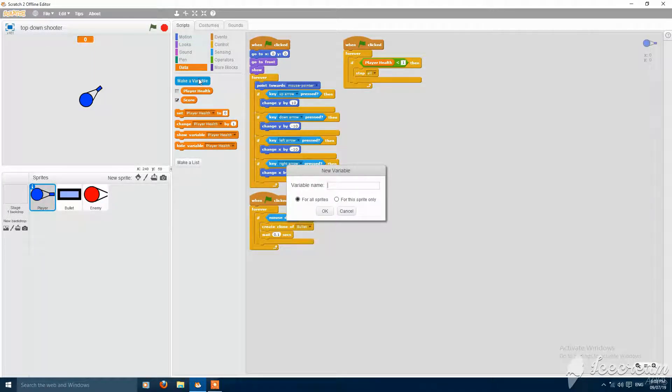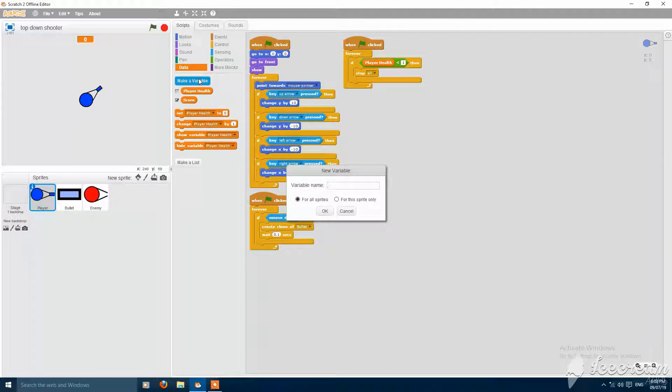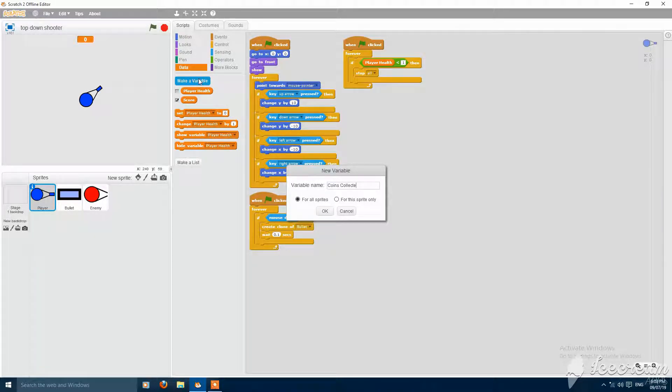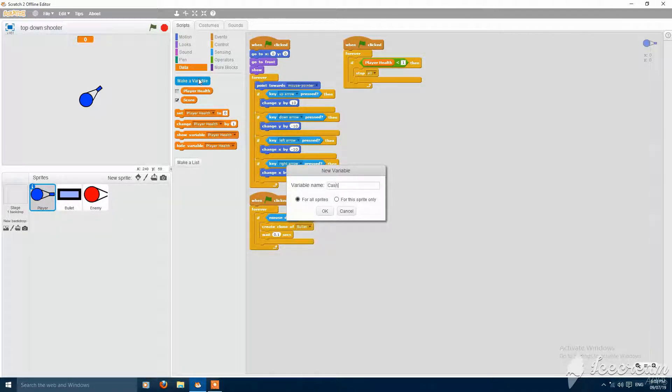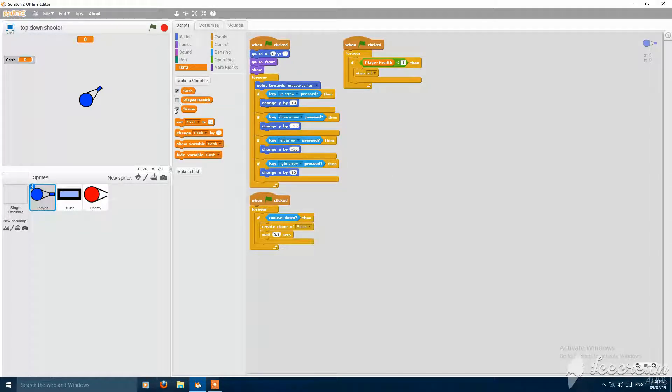First you have to make a variable called coins, connected or cash for all sprites.